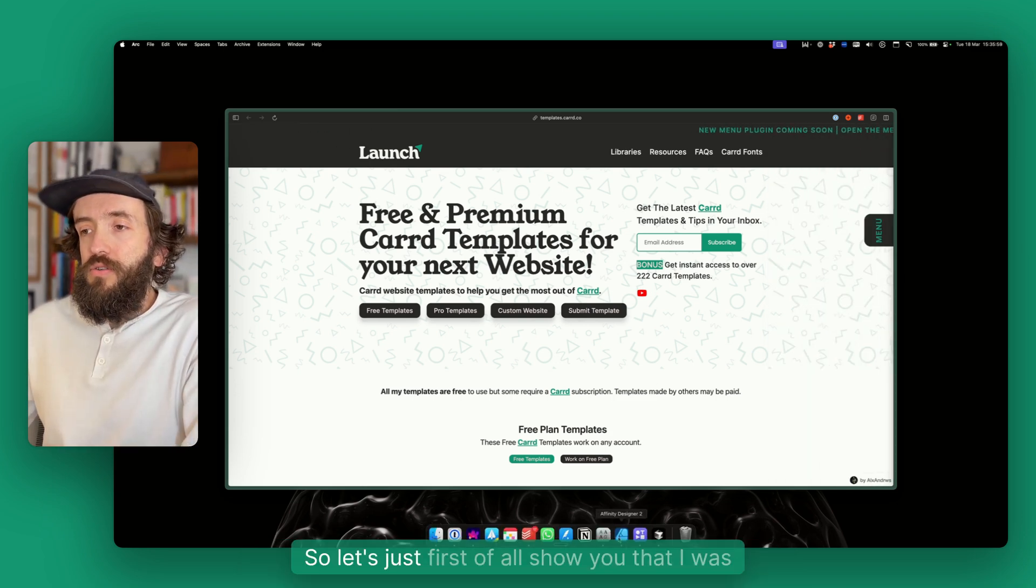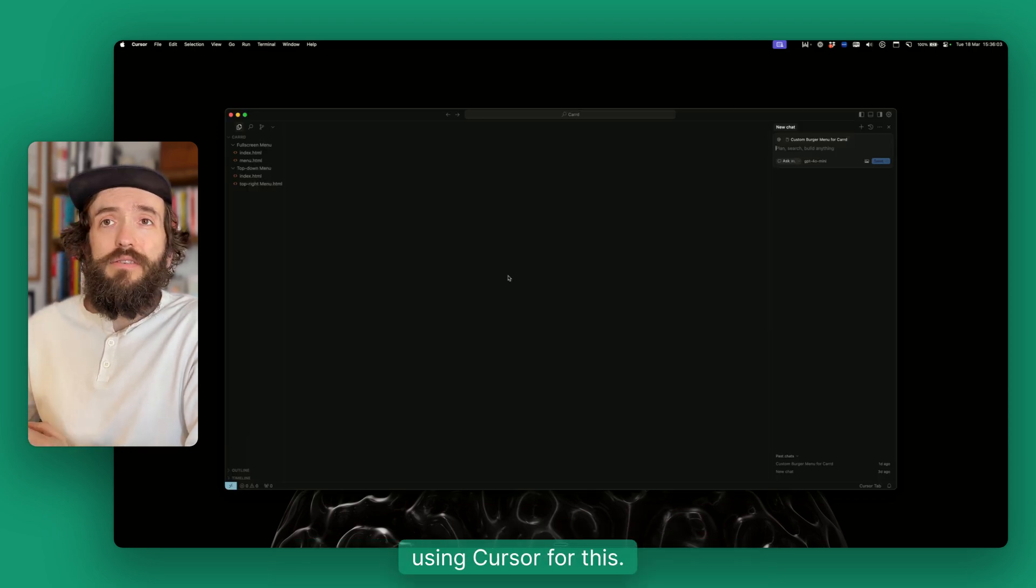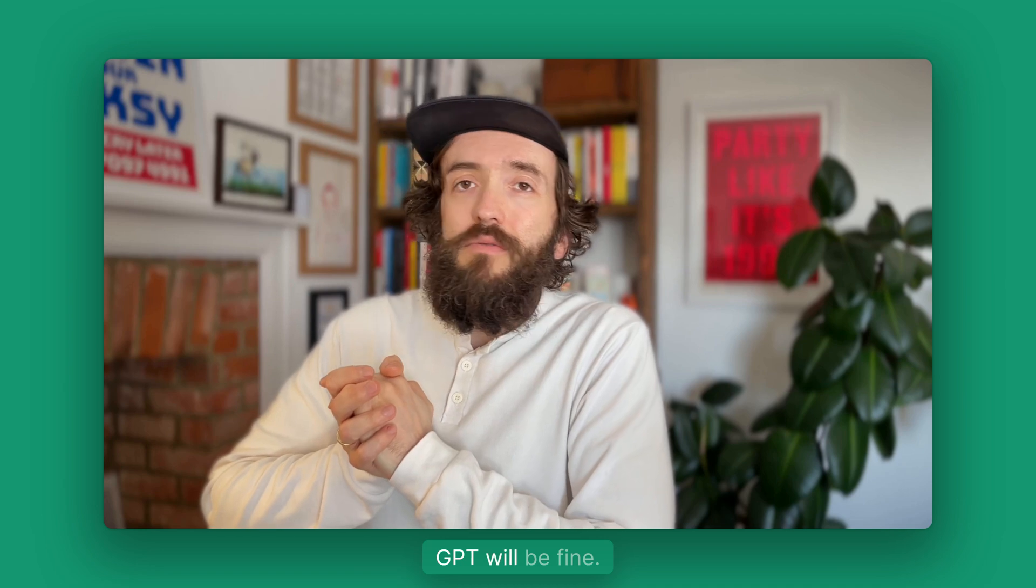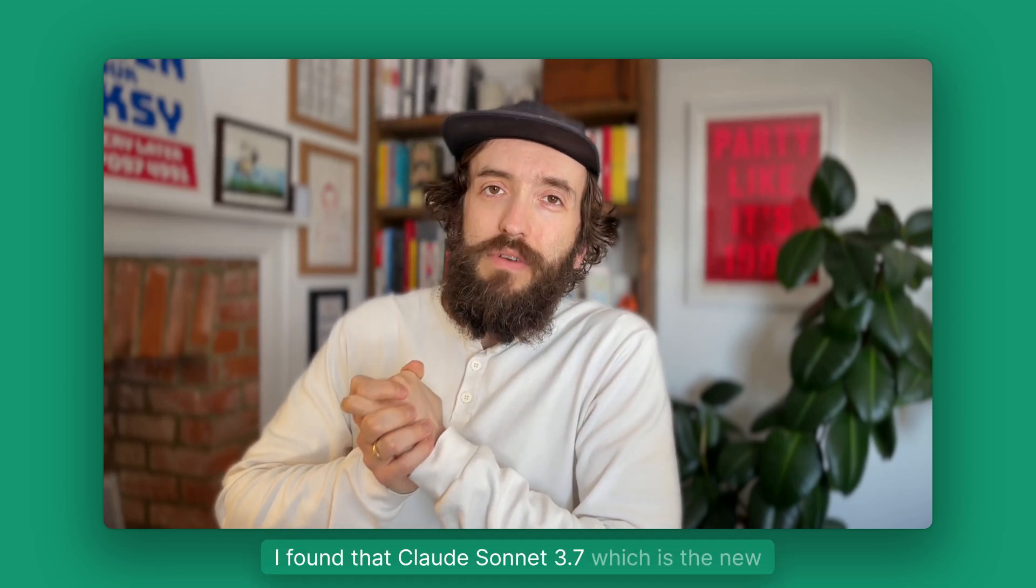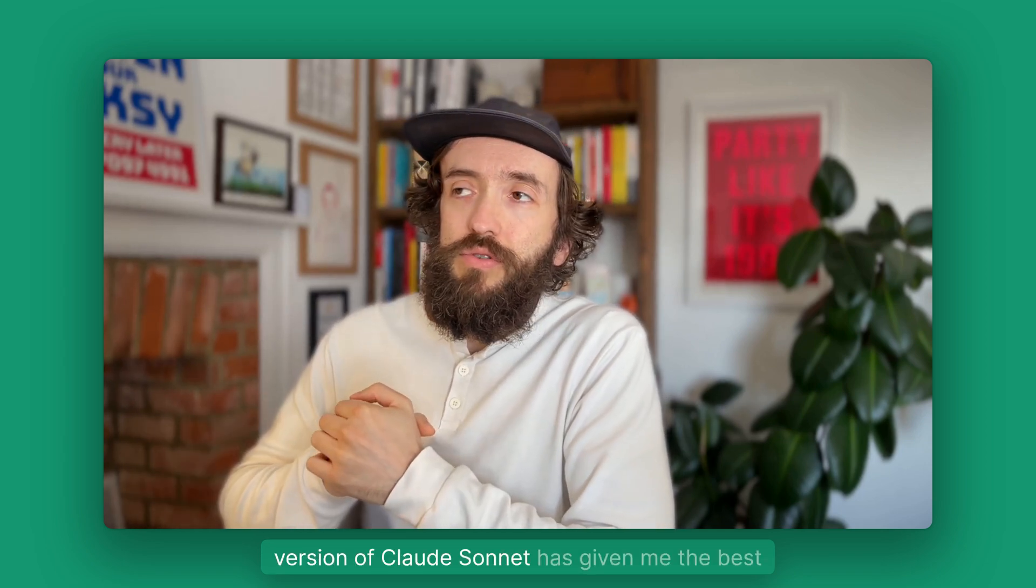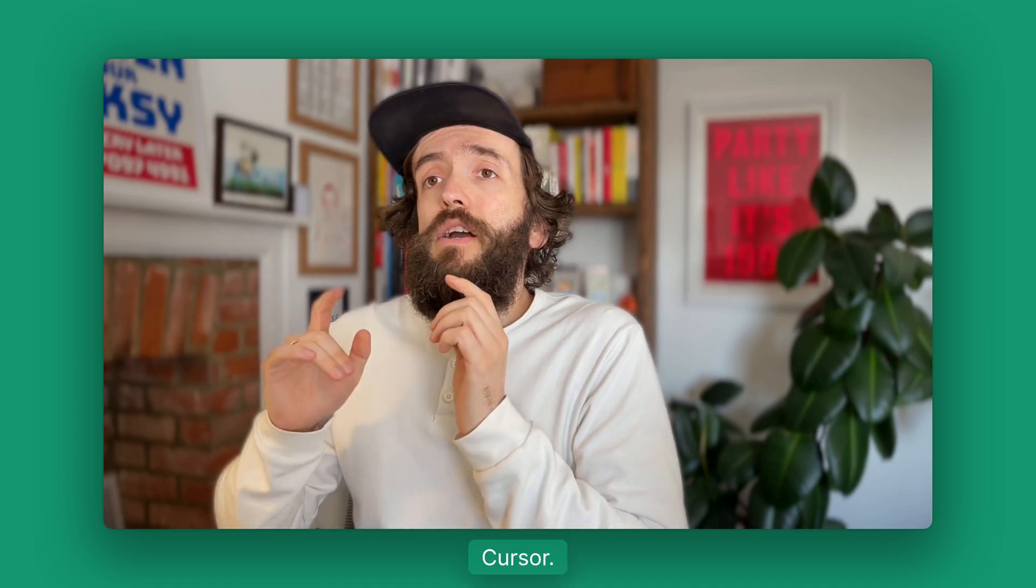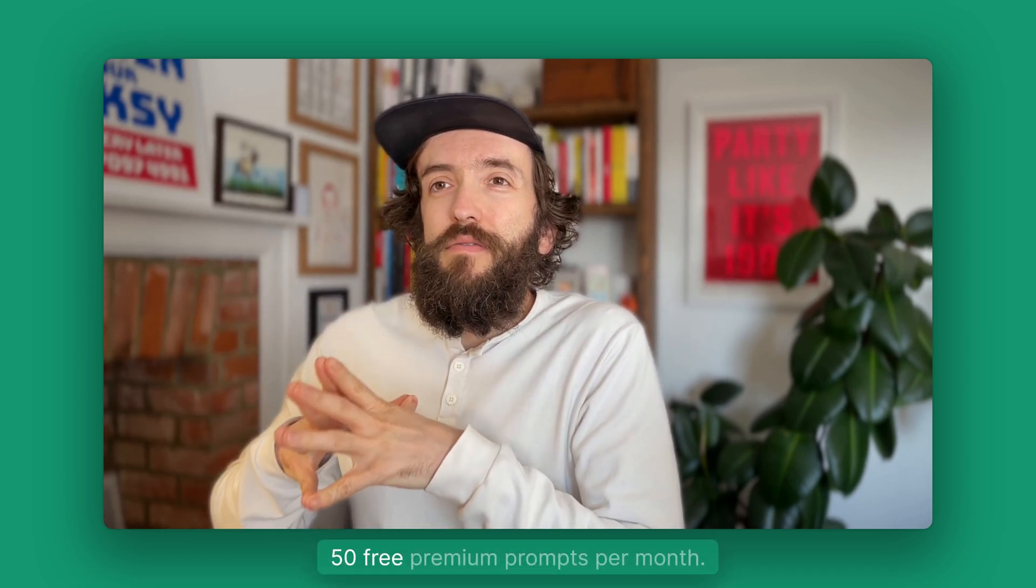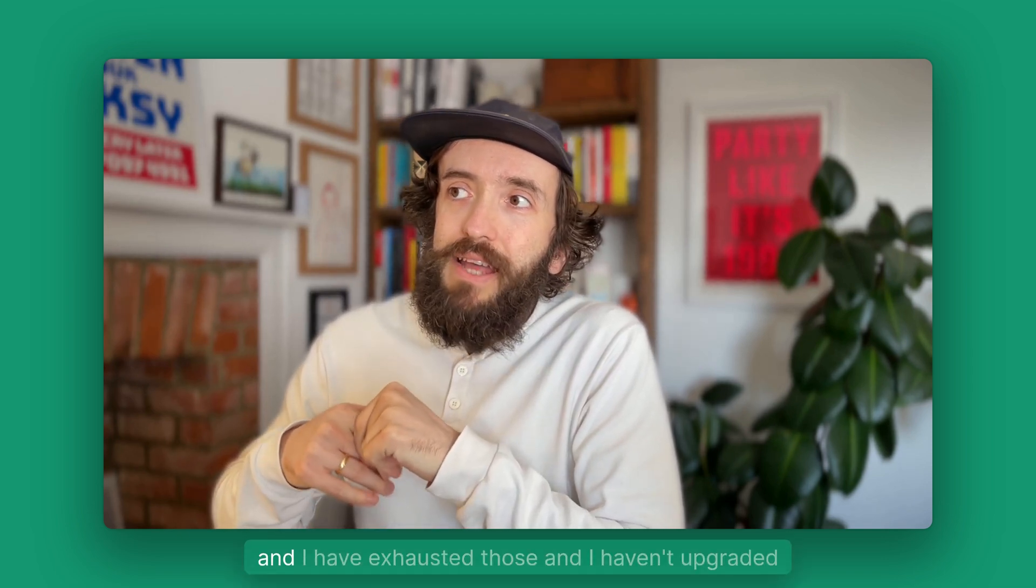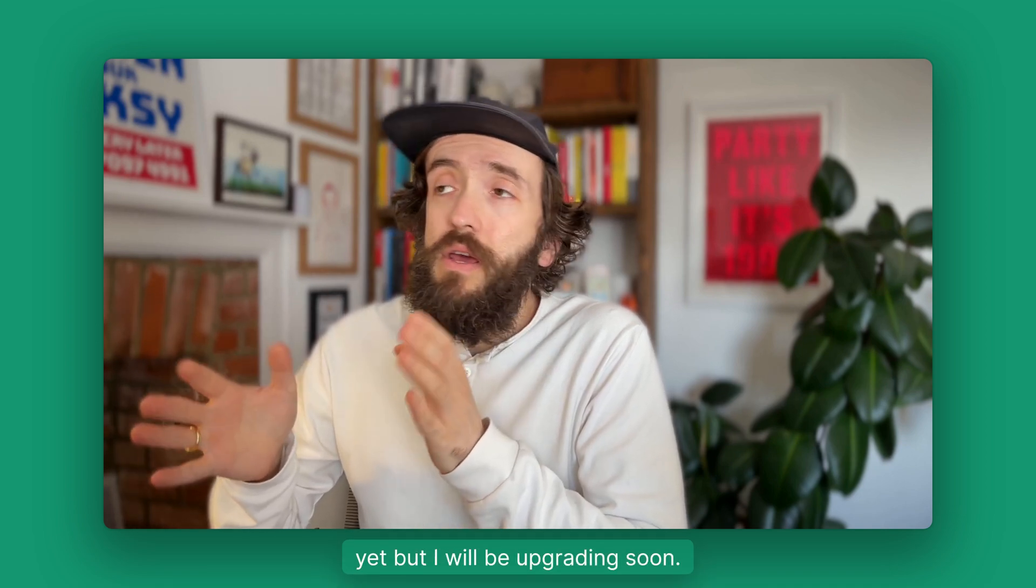Let me show you I was using Cursor for this. You can use any AI really, ChatGPT will be fine. I found that Claude Sonnet 3.7, which is the new version of Claude Sonnet, has given me the best results. Cursor gives you 50 free premium prompts per month and I have exhausted those and haven't upgraded yet, but I will be soon.